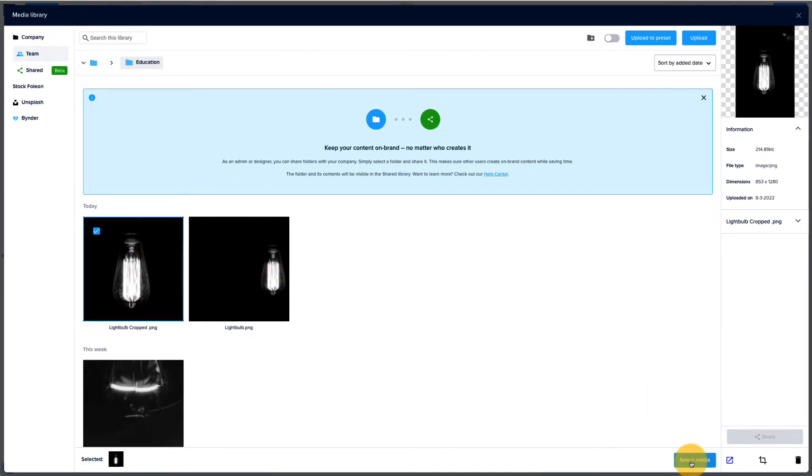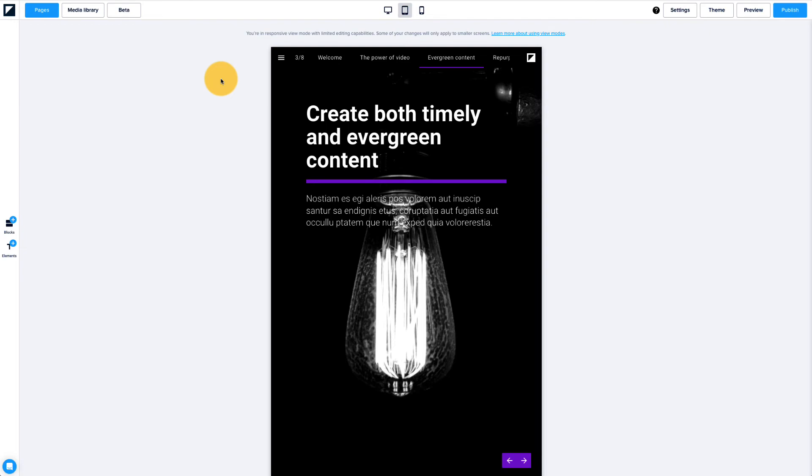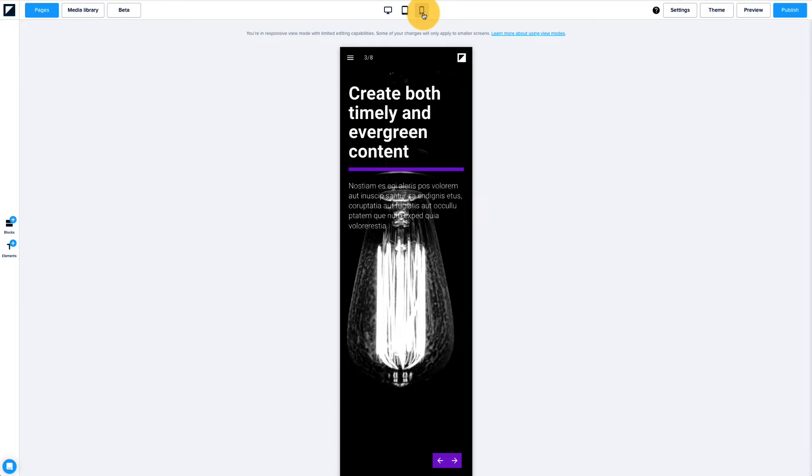Now the lightbulb is visible in the center of the screen. Replacing the background image in the tablet view mode will set this new image for both tablet and mobile.